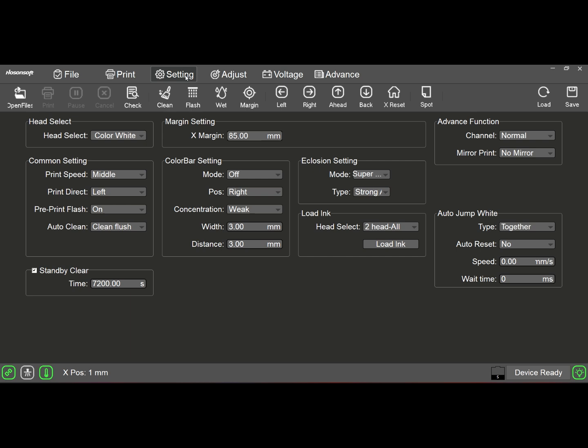For some reason somebody messed with the margin, and now the printer is printing over the metal brackets that are on either side of the film, or printing too far into the film as opposed to as close as possible to the edge of the film. That is right up here, your margin setting right here.